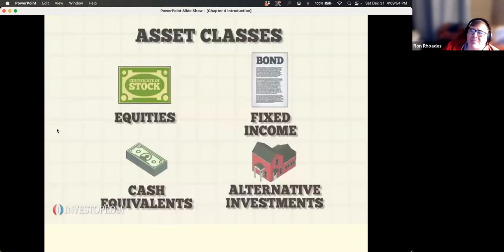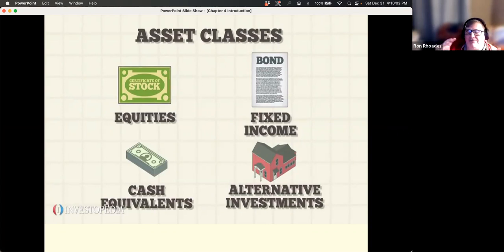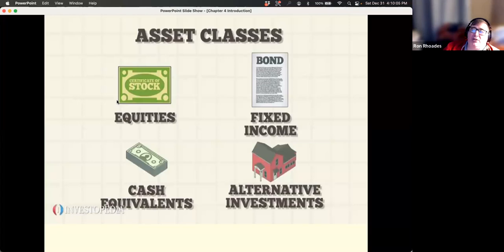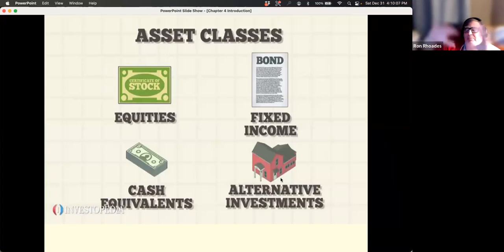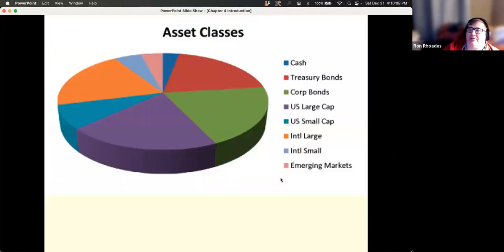We have asset classes: stocks, bonds or fixed income investments, real estate, and cash — generally the four major asset classes. But sometimes real estate is grouped in with a whole broad category called alternative investments.